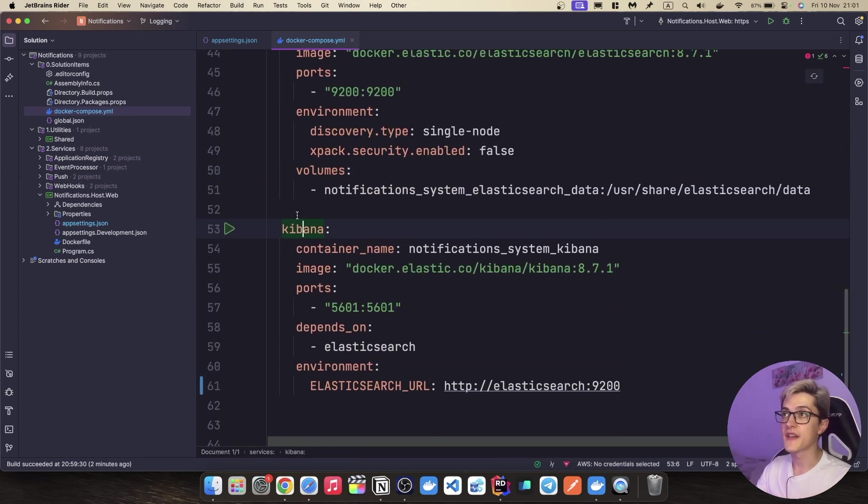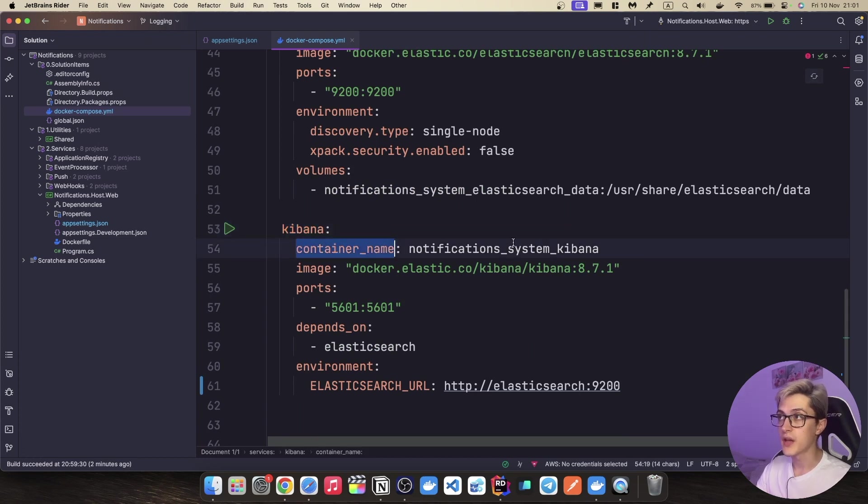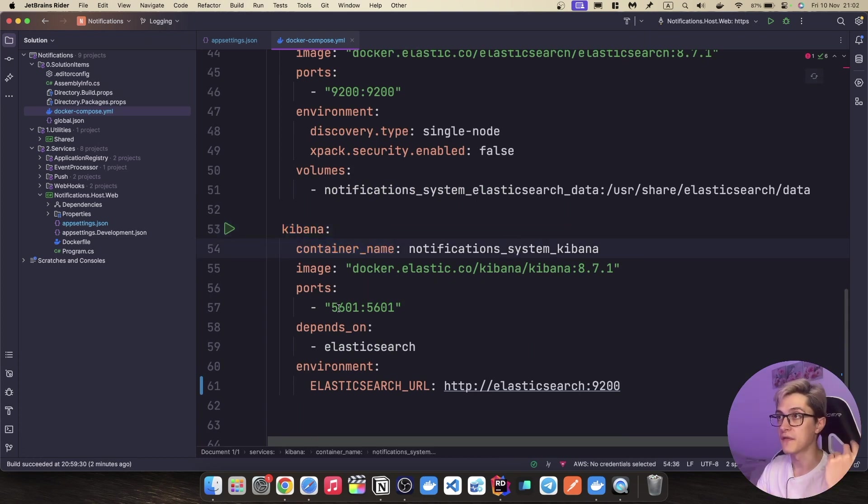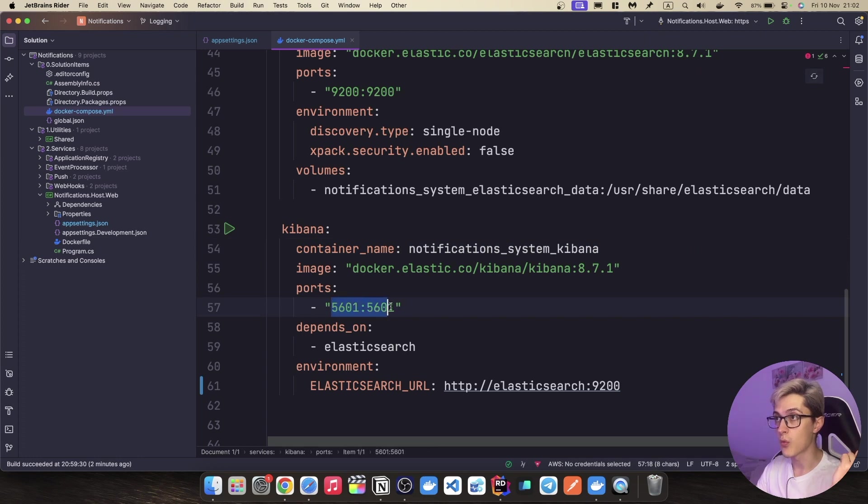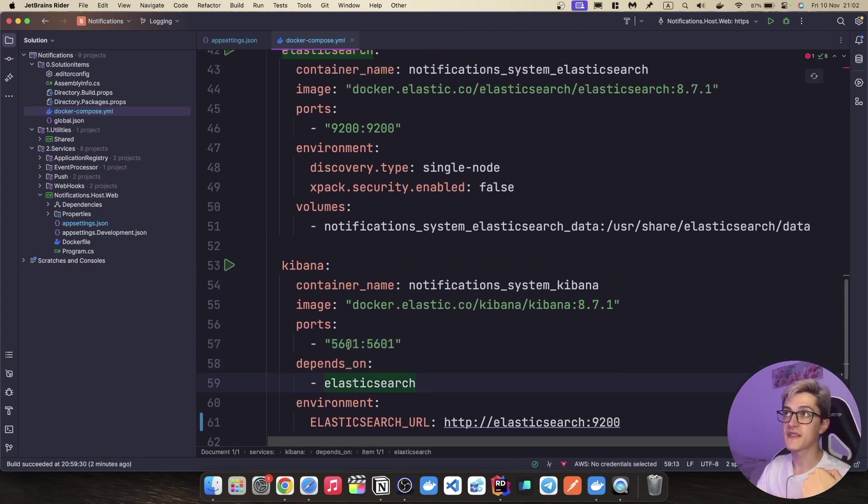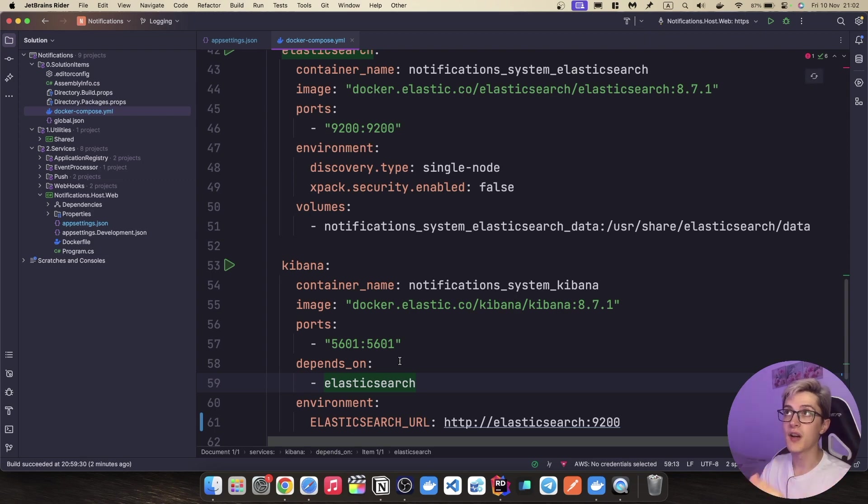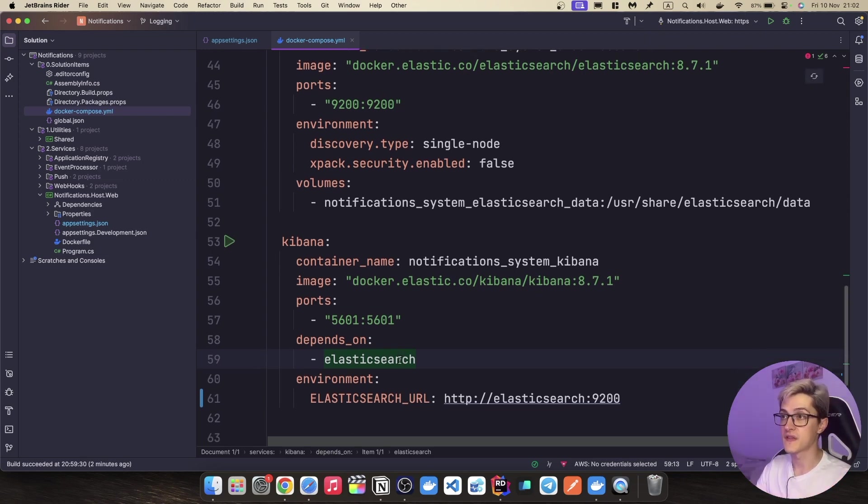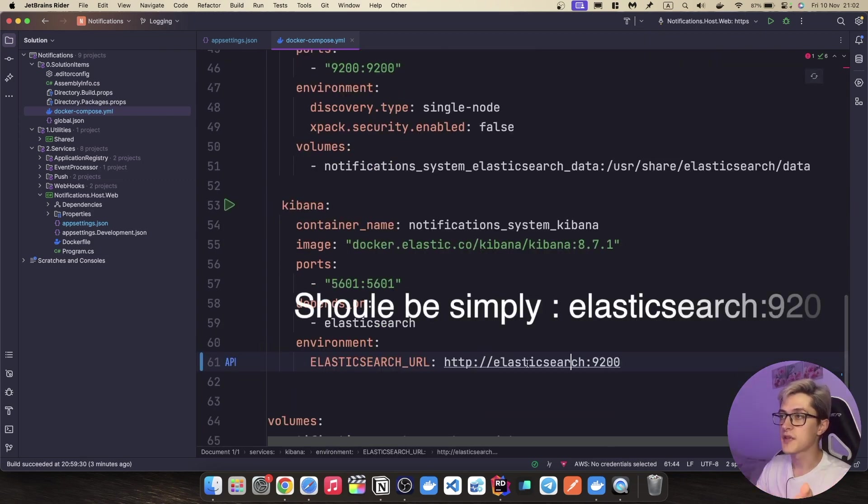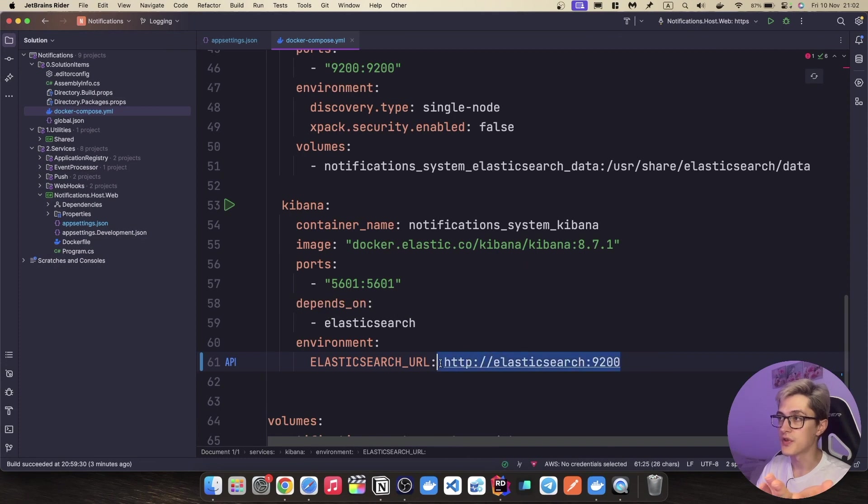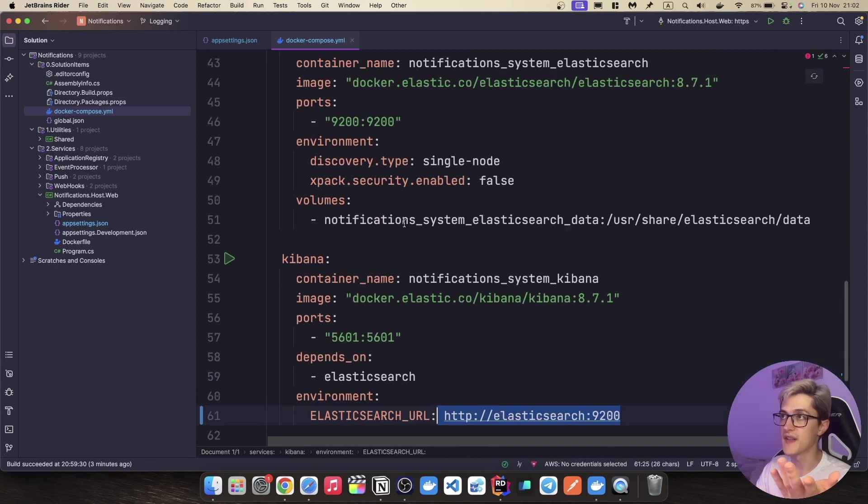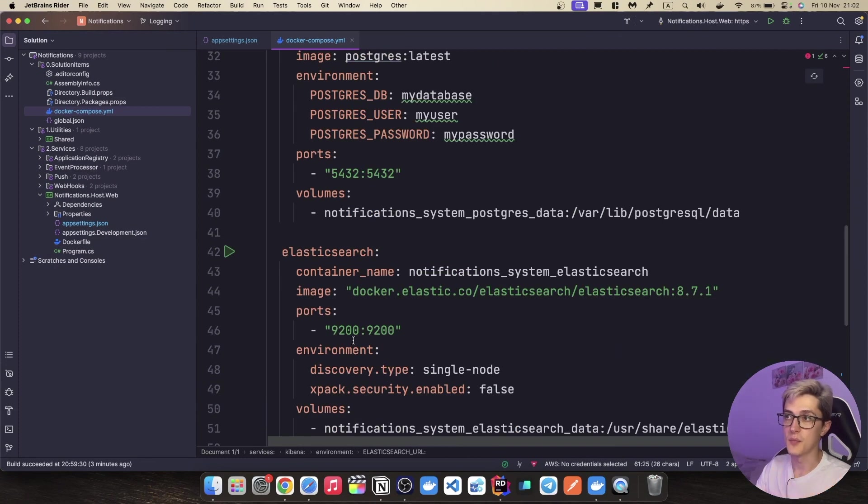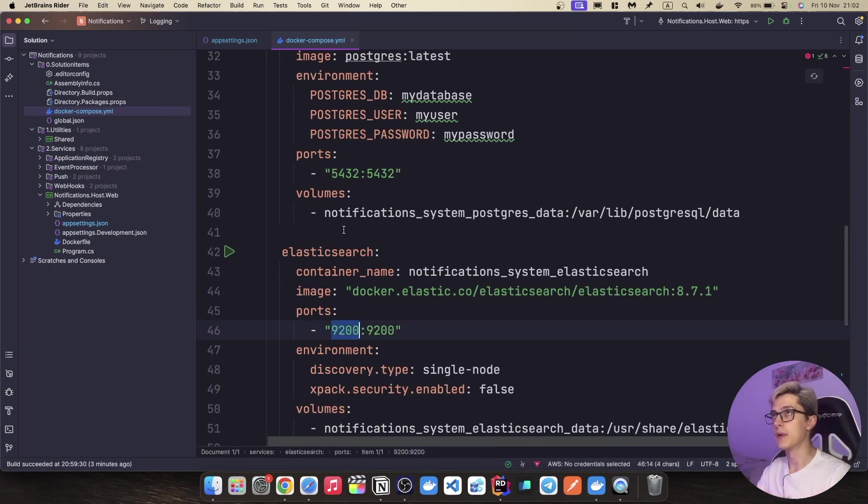And last we're gonna set up Kibana. The container name is pretty obvious, the image you can see it by yourself, the port is 5601. It will depend on Elasticsearch in our case so we do not start up the Kibana without first starting up Elasticsearch. And last but not least the Elasticsearch URL which in our case basically indicates to the port of our Elasticsearch container.